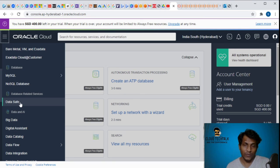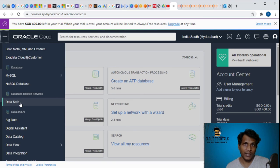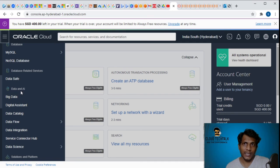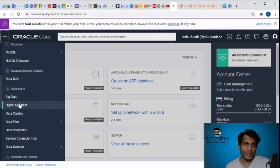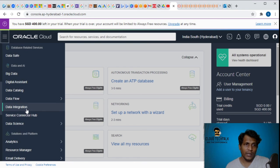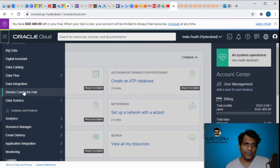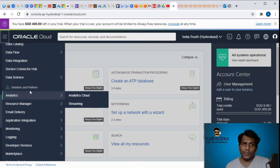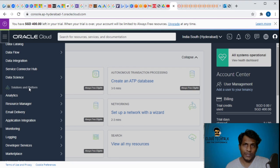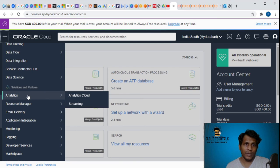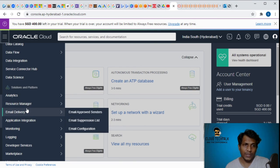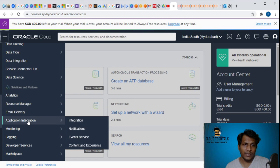They are also providing database related services which is Data Safe, which we will cover in later videos. They also have the category Data and AI which includes big data, digital assistant, data catalog, data integration, service connector hub.